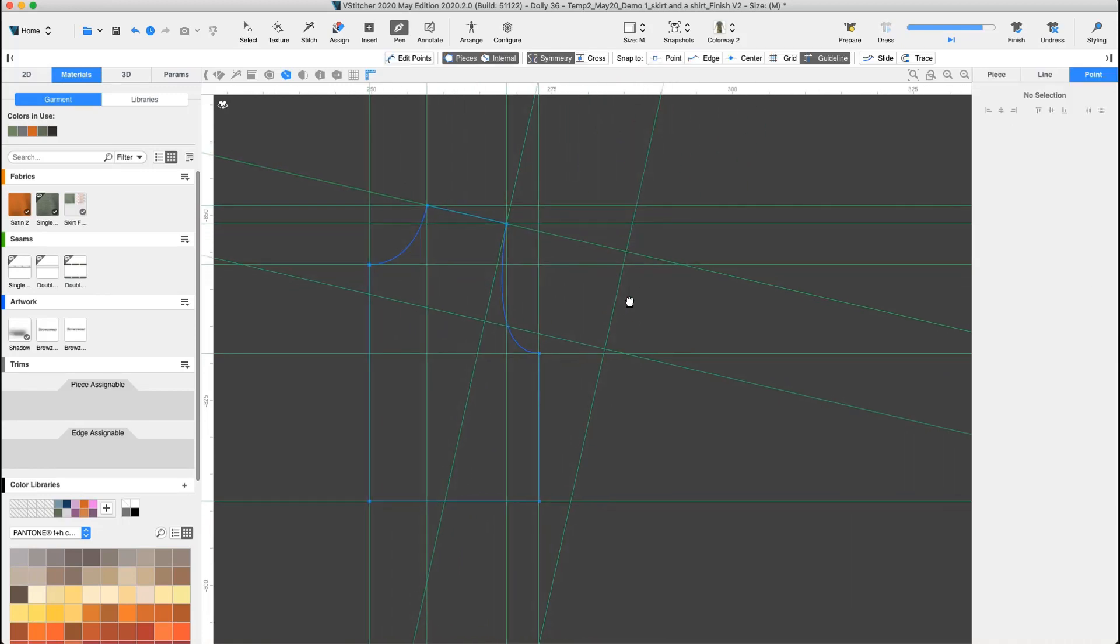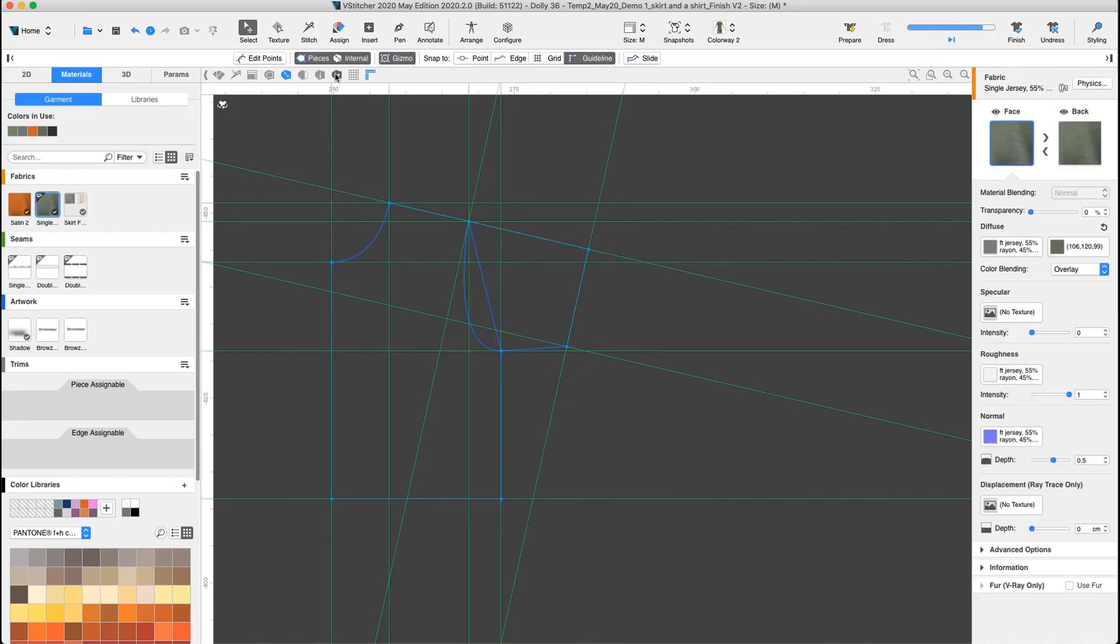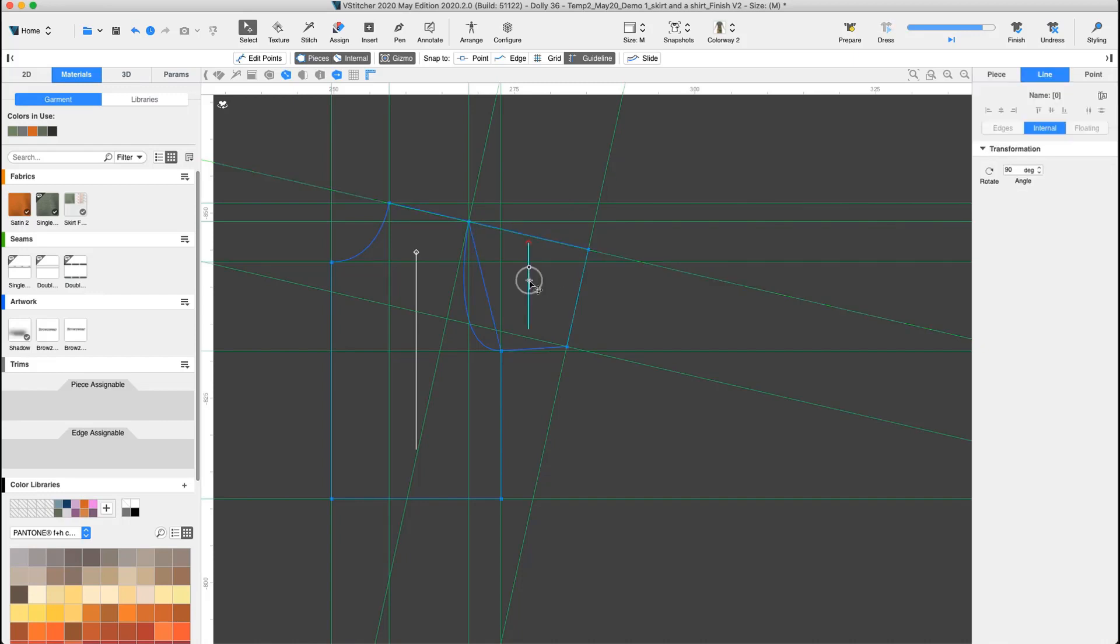Using the pen tool, we draft the sleeve pattern shape. The grain line in the new sleeve shape is at the wrong angle. Selecting the shoulder guideline, we can see its angle is 167.2 degrees. Let's change the grain line by calculating the correct value in the context view.